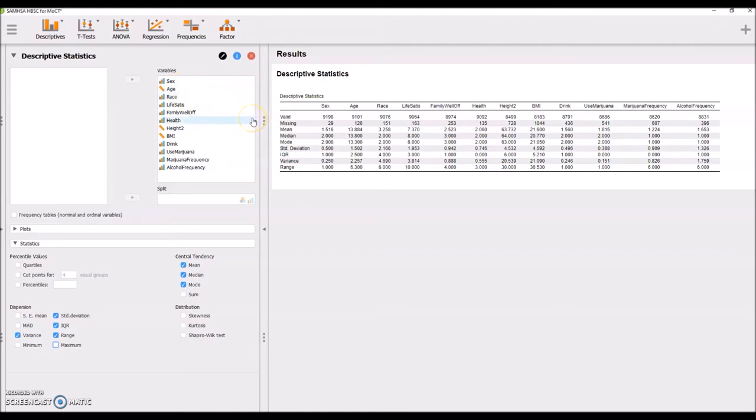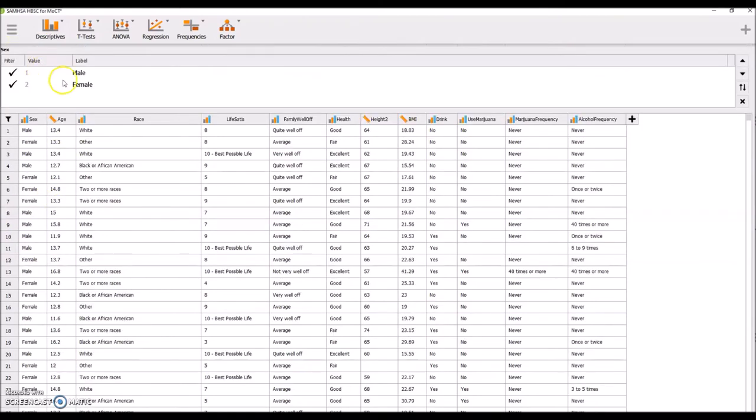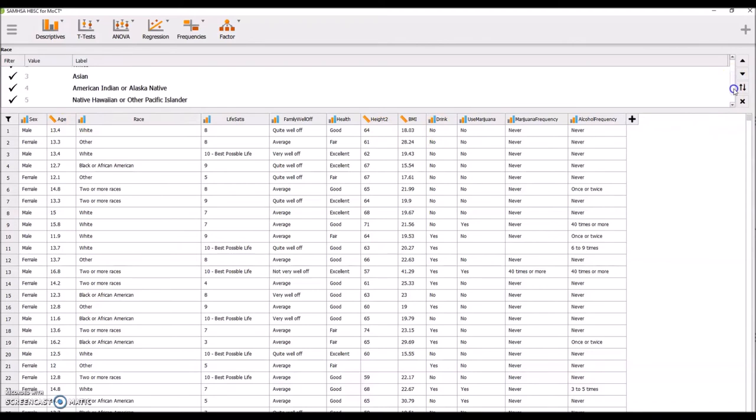We can look at some of these details back on our variable view as well. For each of these, you can click on the value, and it tells you male, female is how that's measured. If I click on race, it'll tell me how that's measured, and I can see those are all categories.